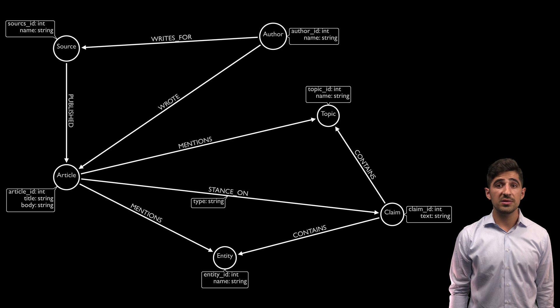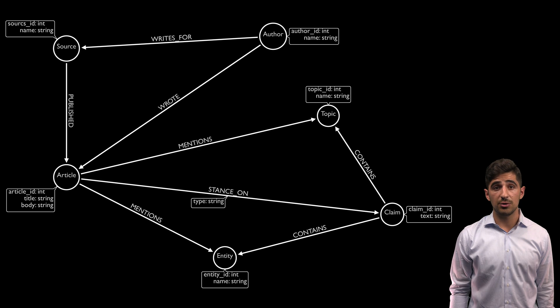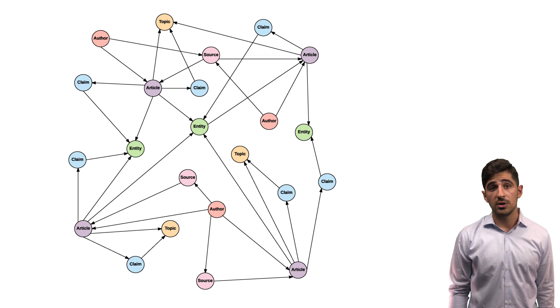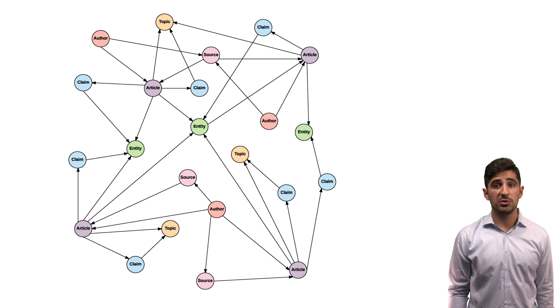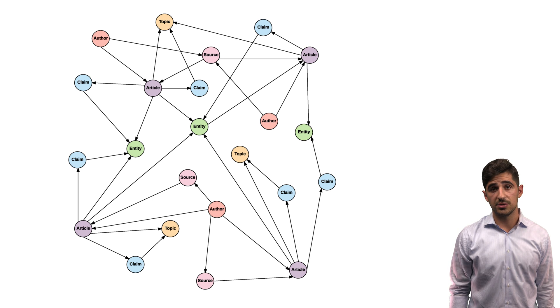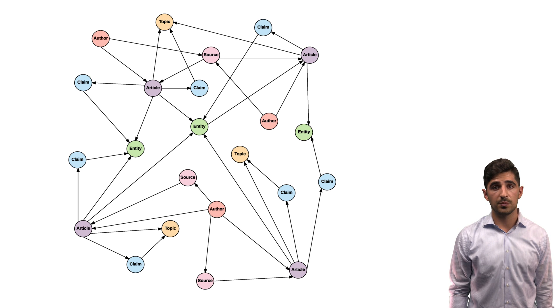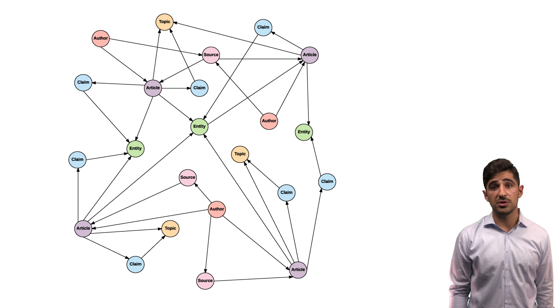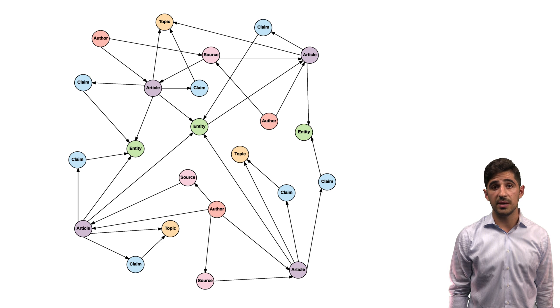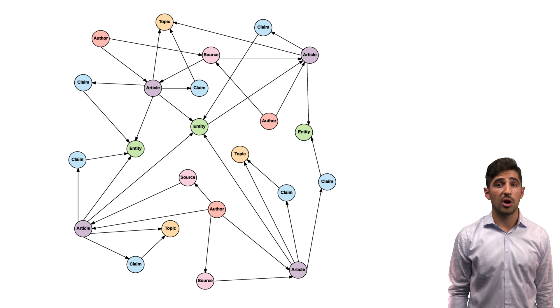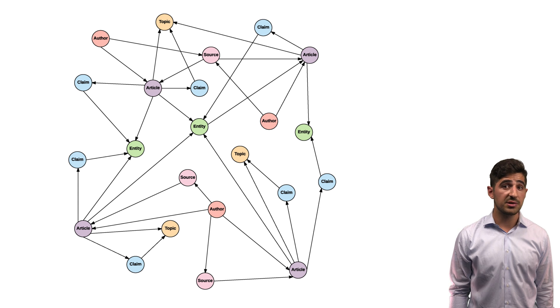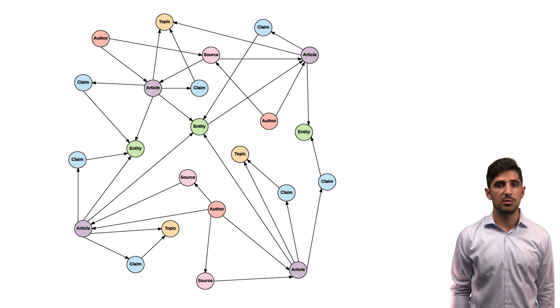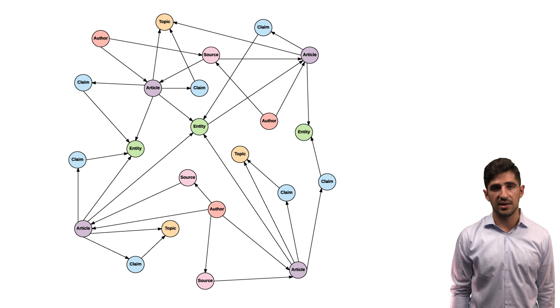To showcase some of the potential for our news graph, we will switch from this schema visual to one with multiple instances of each of our nodes. Note that for the sake of clarity, we have chosen not to include the names of relationships or any of our properties in this diagram, although it is implied that they exist as described by our schema design.